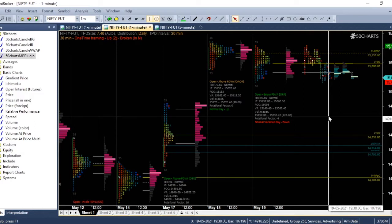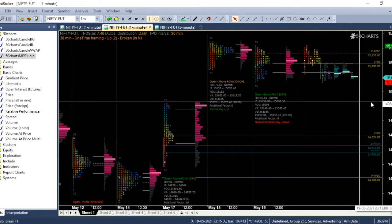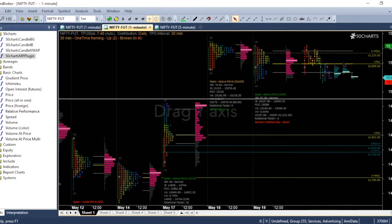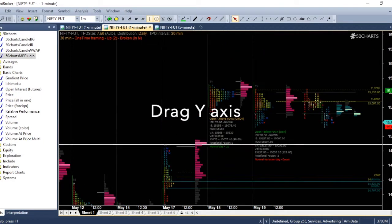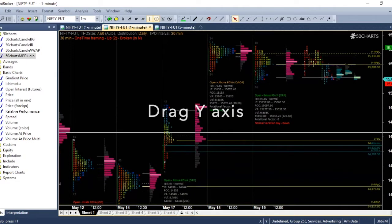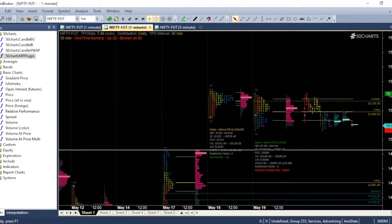I have opened 50 charts market profile. So if you want to move the chart, you can drag the Y axis. This will move the chart up and down.